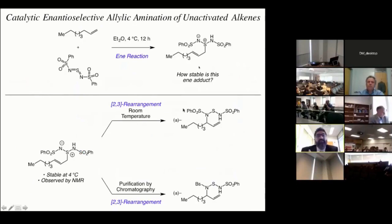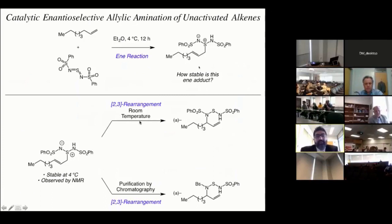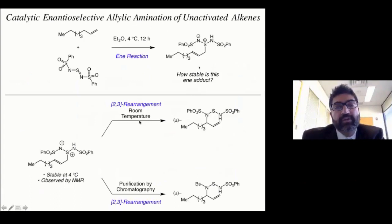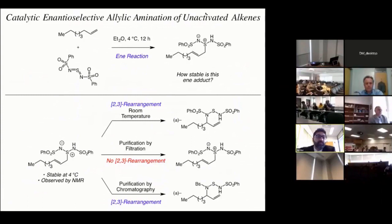The first thing we needed to do was get a sense of how stable these ene adducts were. One thing that concerned us was that the early work by Sharpless and others never actually isolated these ene adducts — they just observed the allylic amination products. Very quickly, we learned that these ene adducts are more stable than we thought. Starting with 1-octene as a model substrate and treating it with this nitrogen-based electrophilic oxidant, we found these ene adducts can actually be observed by NMR. At low temperatures they're relatively stable; at room temperature, after about a day, we saw significant amounts of 2,3-rearrangement in solution. Fortunately, in the course of the ene reaction these ene adducts crashed out as beautiful white solids, so we can routinely purify them by filtration and store them in our minus 20-degree freezer for months.